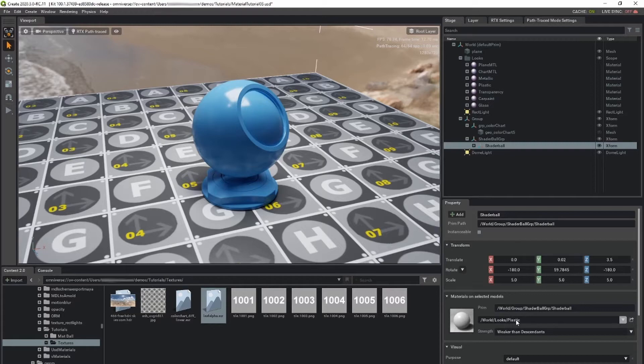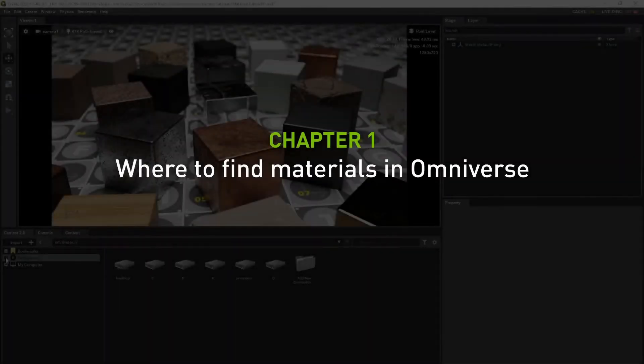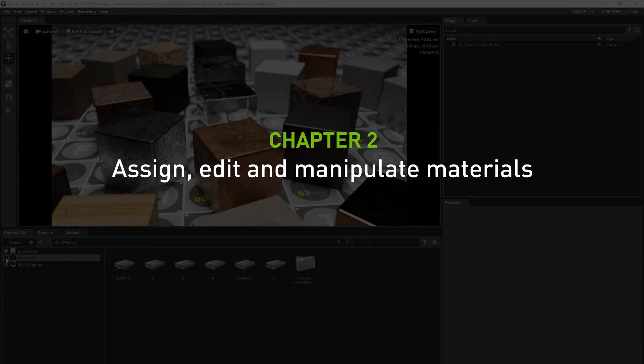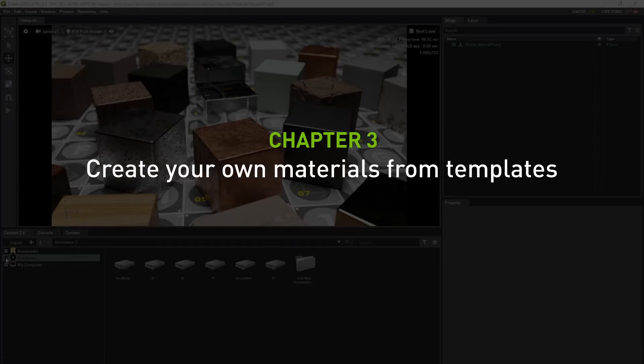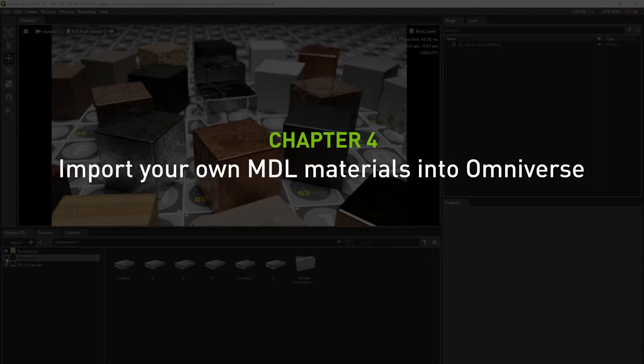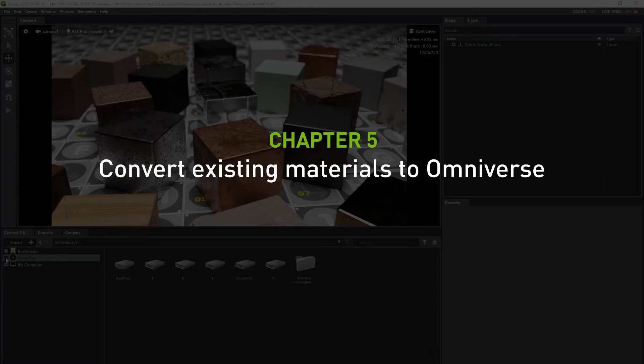During this video, we'll review where to find materials in Omniverse, how to assign, edit, and manipulate materials, how to create your own materials from templates, how to import your own MDL materials into Omniverse, and how to convert existing materials to Omniverse.